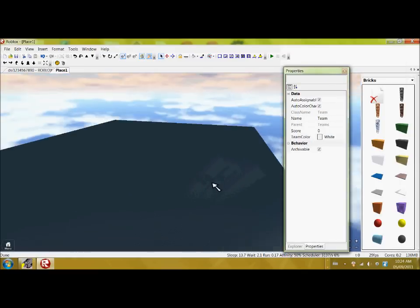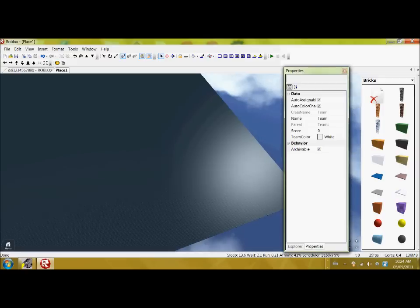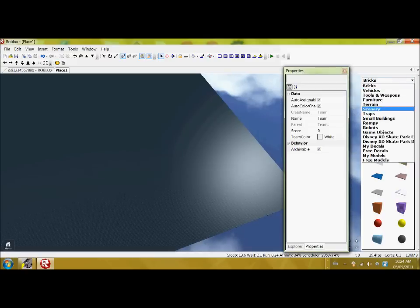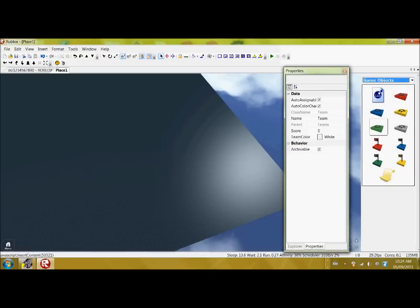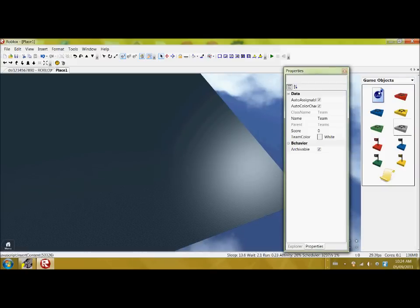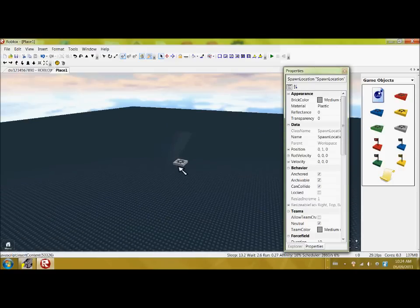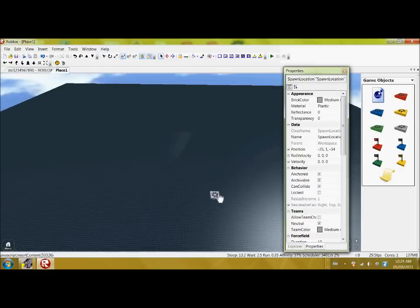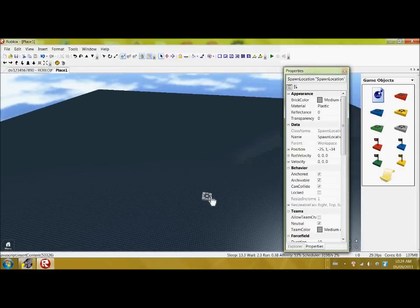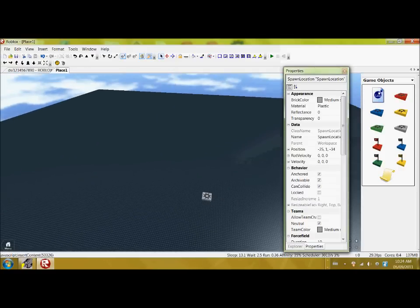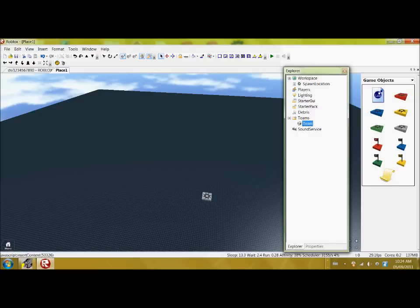Okay, and now we're going to go to Game Objects and just put a normal one there. There we go. So here it is. And now when we go to Explore, if we press here and we click on this, it brings you to Spawn Location. Before we go there, click here, then go to Properties.